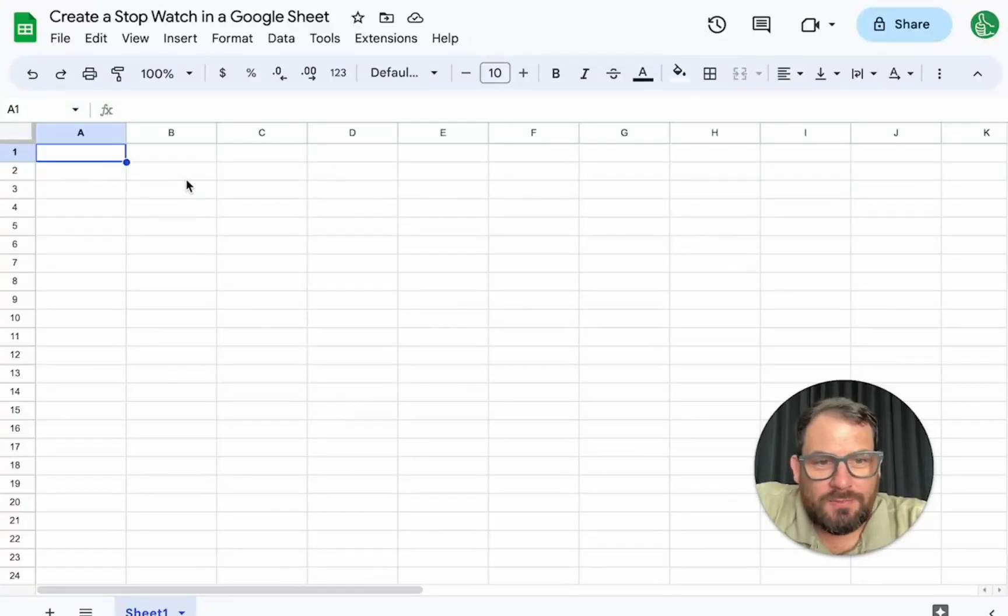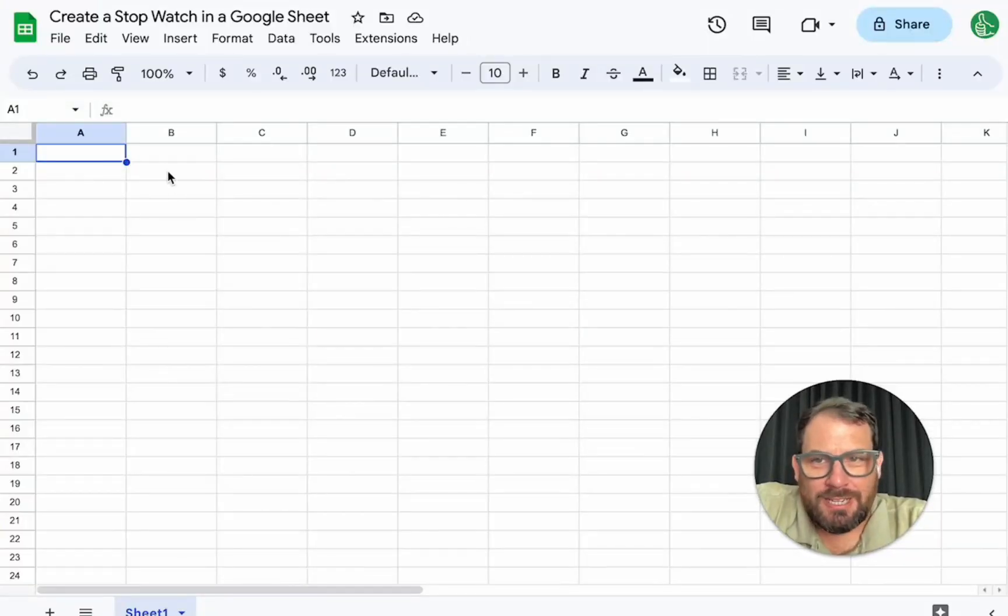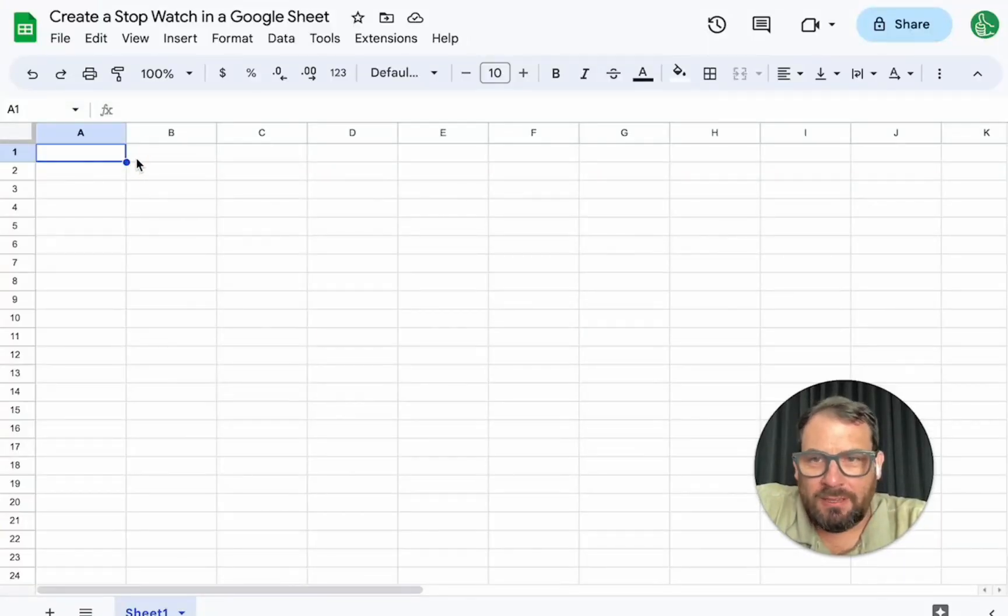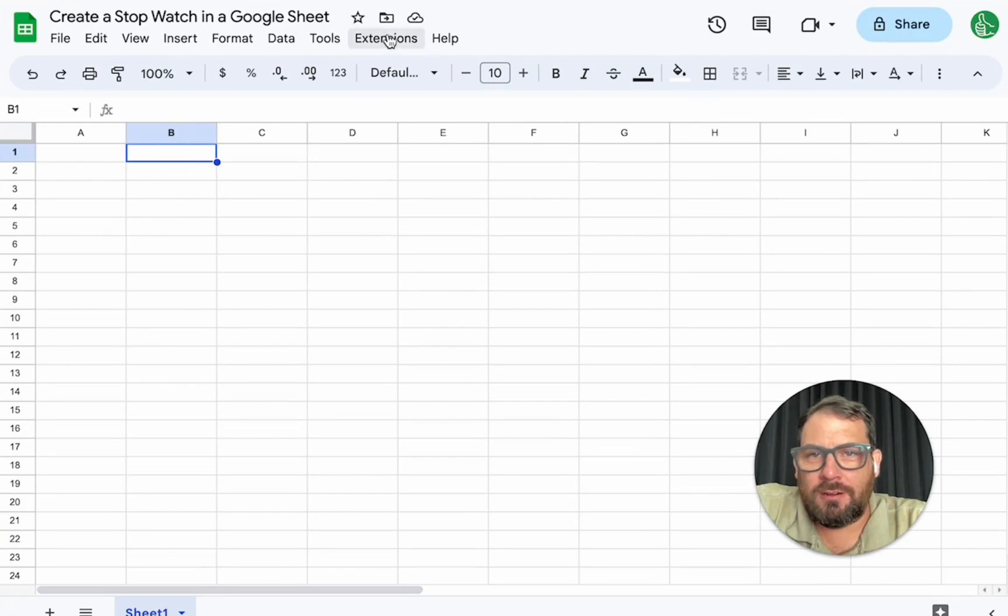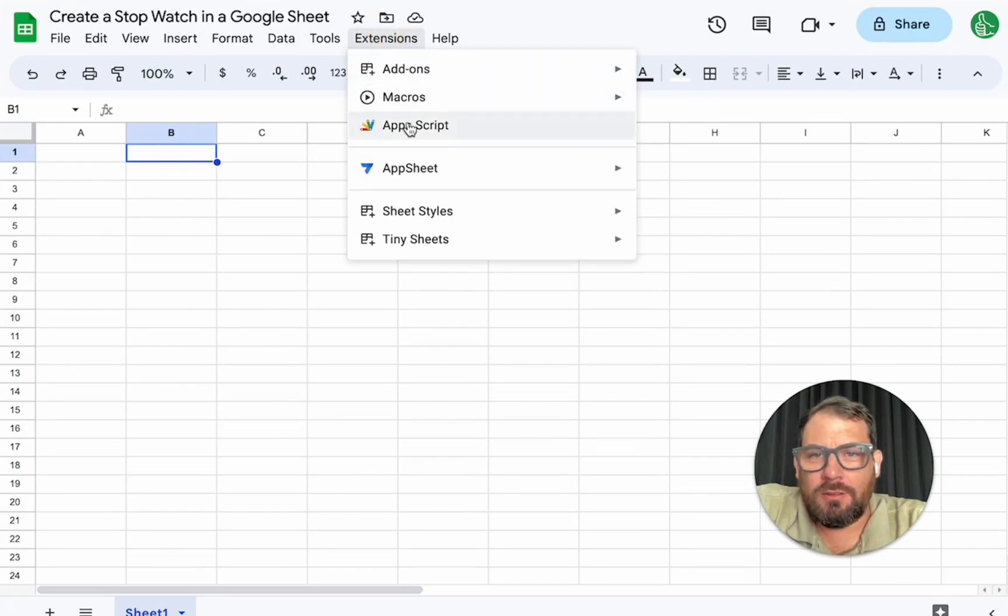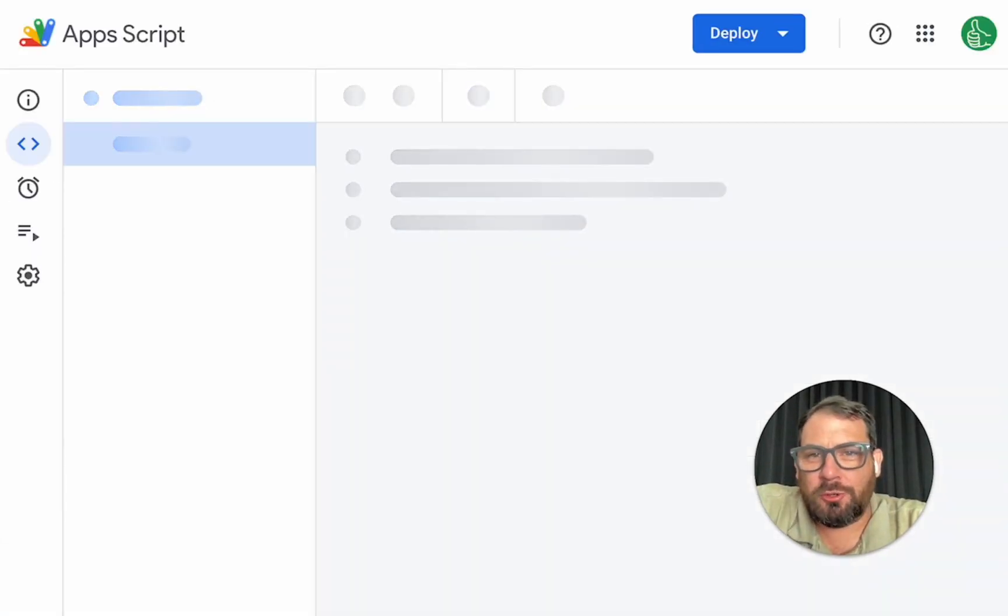Hey, so in this video, we're going to create a stopwatch inside of a Google sheet. We have a completely blank sheet here. We are going to use app script a little bit. So hang on. I'll show you all the coding involved here. So you might be wondering what is a stopwatch in a Google sheet?